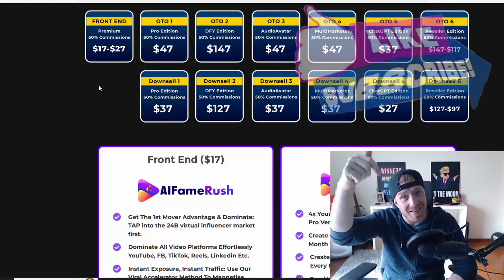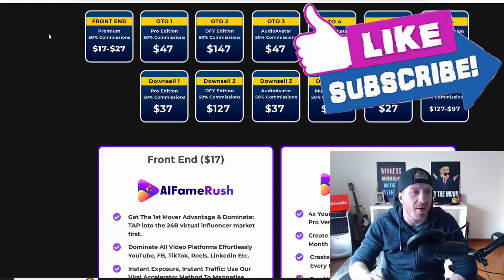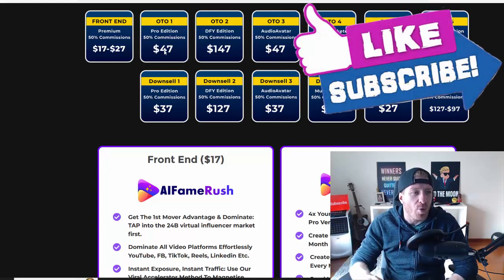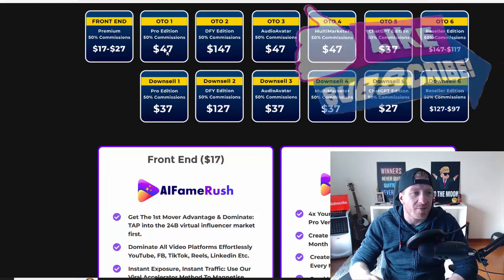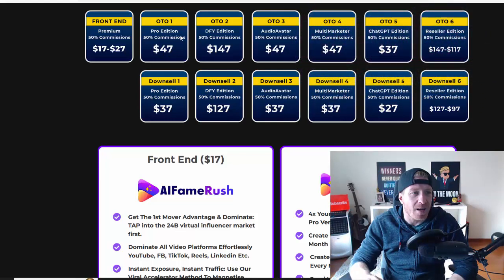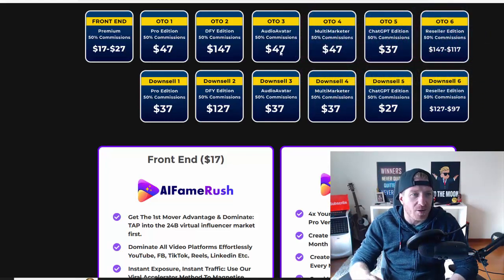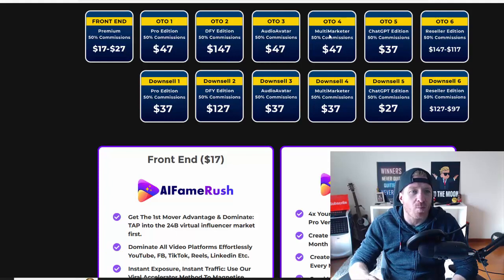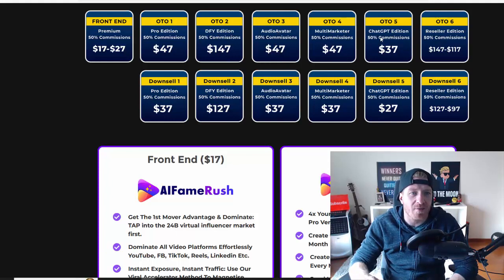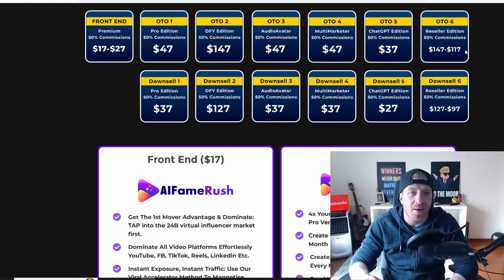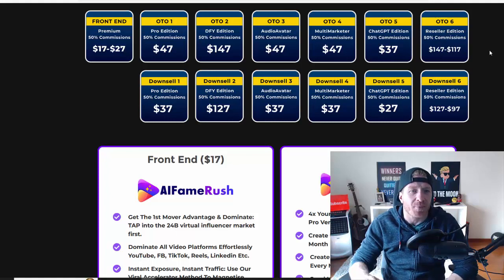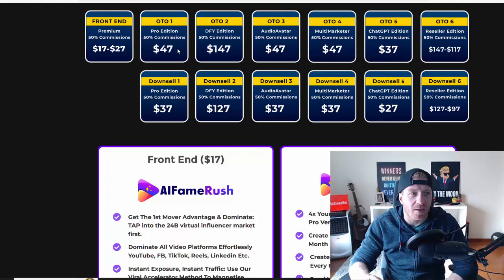You have it in the description. The pro edition, that's $47 as the first upgrade. The second upgrade, done-for-you edition, $147. Audio Avatar, $47, that's the third one. Number four, multi-marketer, $47. Number five, ChatGPT edition, $37, and the reseller edition, $147.